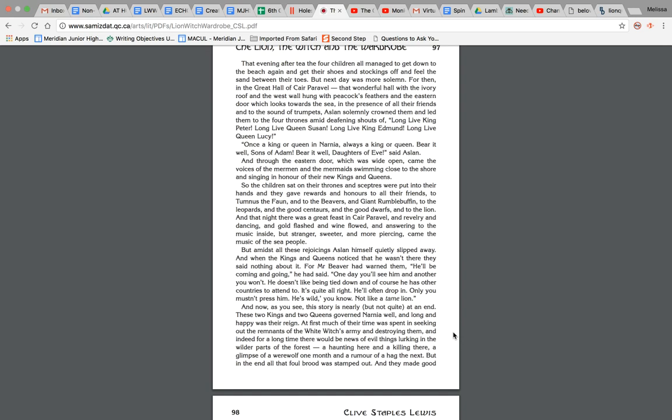But next day was more solemn, for then in the Great Hall of Cair Paravel, that wonderful hall with the ivory roof and the west wall hung with peacock feathers and eastern door which looked towards the sea, in the presence of all their friends and to the sound of trumpets, Aslan solemnly crowned them and led them to the four thrones amid deafening shouts of Long live King Peter, Long live Queen Susan, Long live King Edmund, and Long live Queen Lucy. Once a king or queen in Narnia, always a king or queen. Bear it well, Son of Adam. Bear it well, Daughters of Eve, said Aslan.